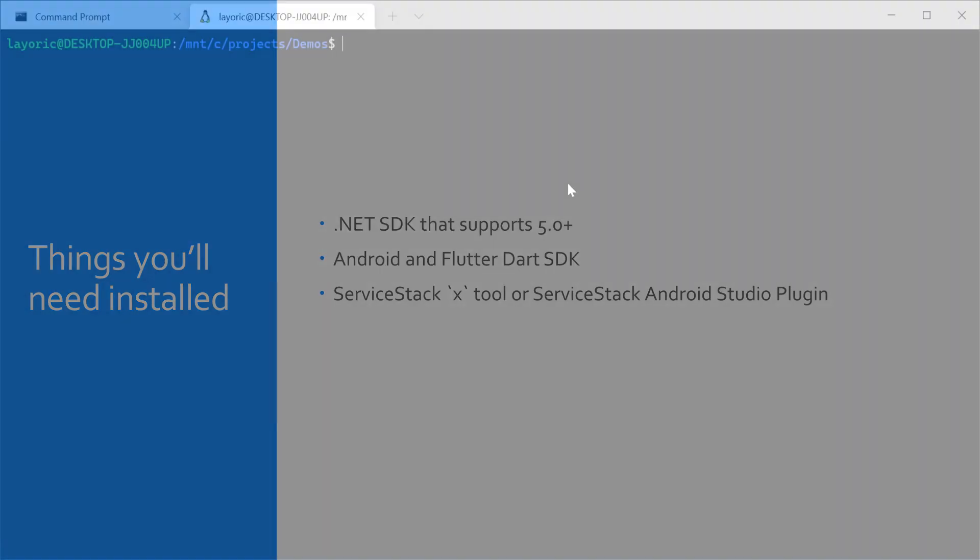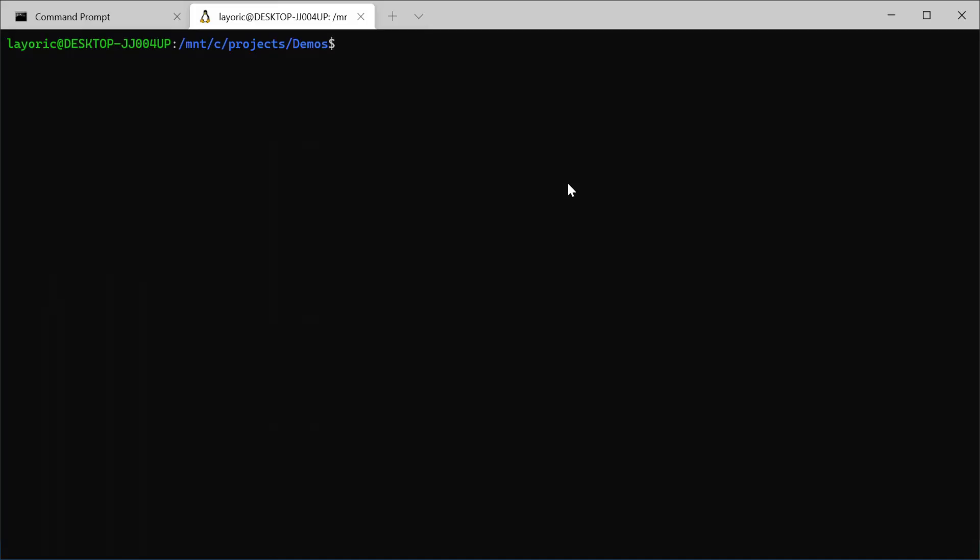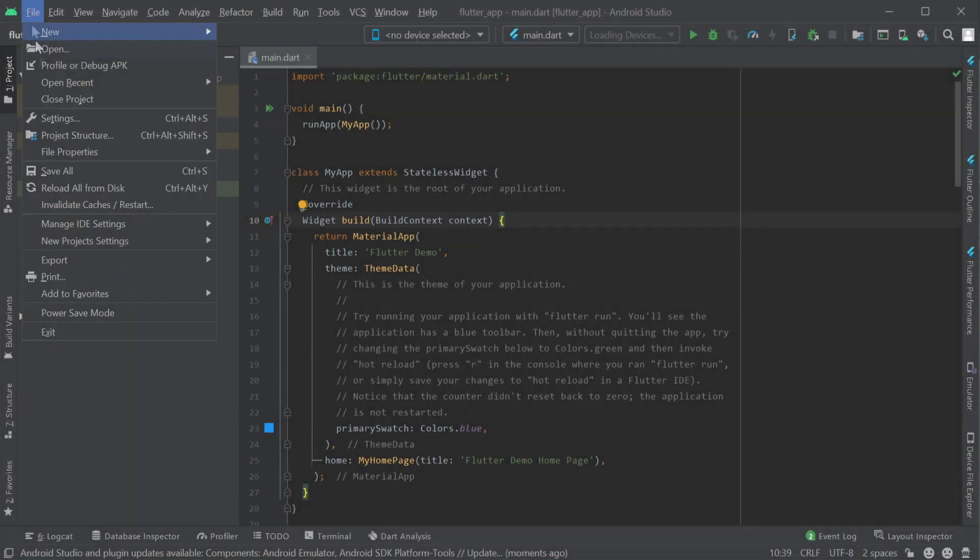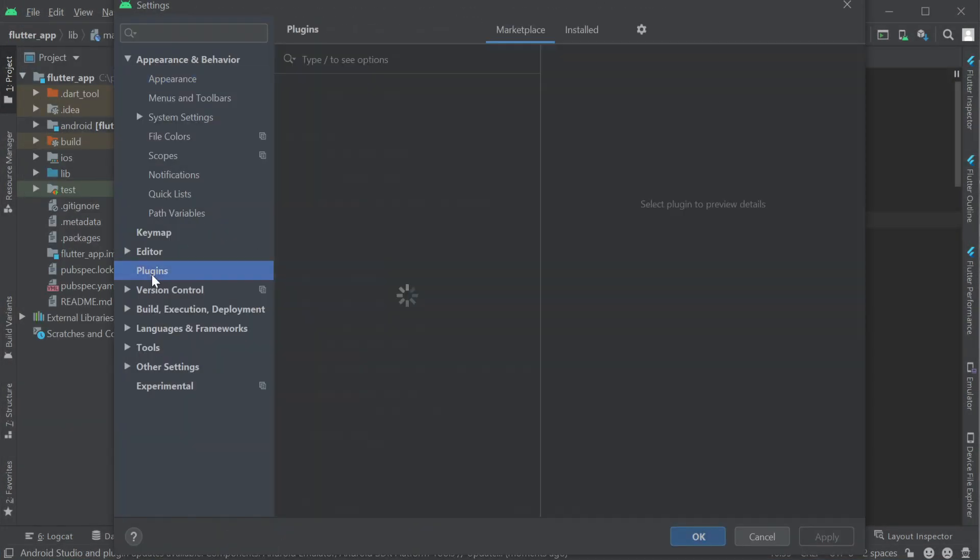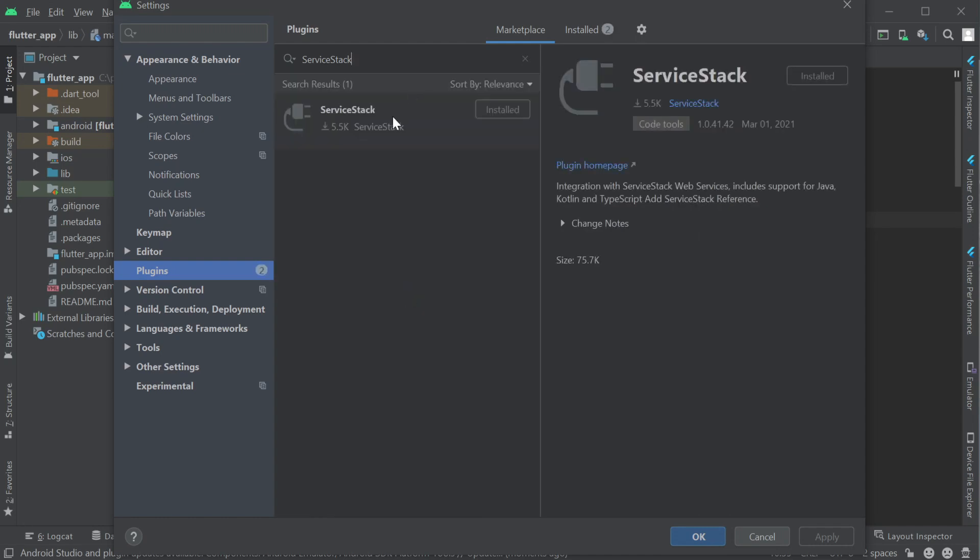The ServiceStack X tool can be installed using the command dotnet tool install hyphen gx. The ServiceStack IDEA plugin for Android Studio can be found in the JetBrains plugin marketplace, under File, Settings, Plugins, and Search for ServiceStack.